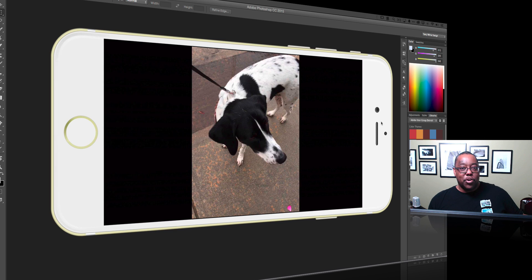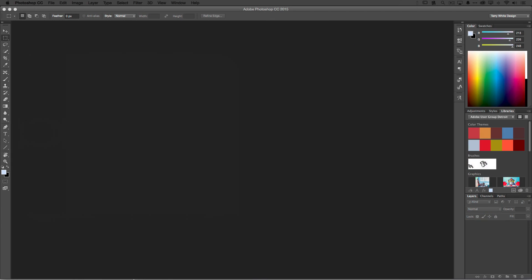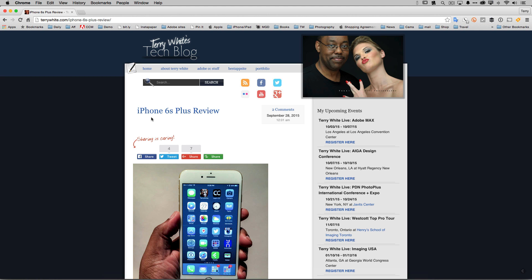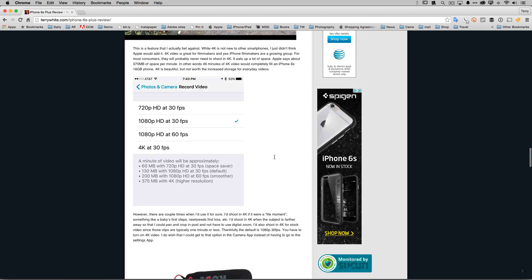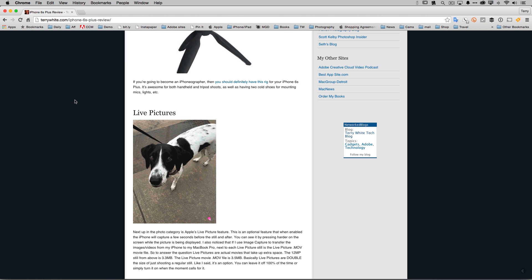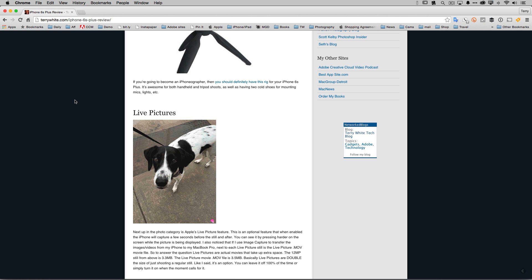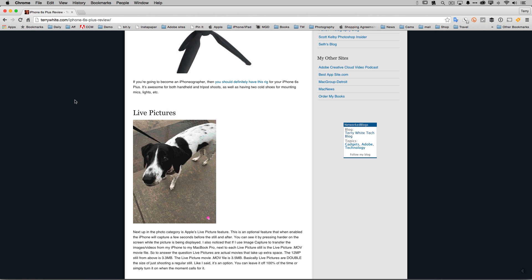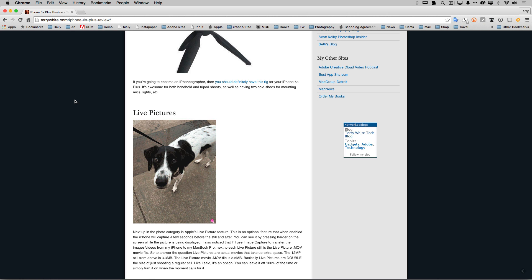So that's what I wanted to show people — what it looks like. But how do you show that on a website without actually embedding a video? Let me show you what I did on my website. I did an iPhone 6s Plus review at terrywhite.com. If we scroll down to the Live Pictures section, you can see the live picture just playing — a few seconds before, a still, a few seconds after — it's just a looping animated GIF on my blog.